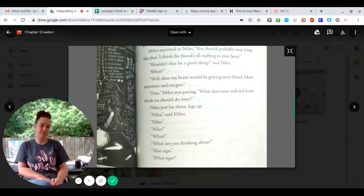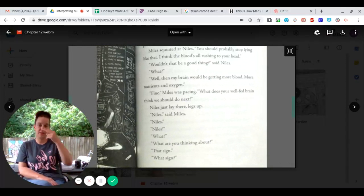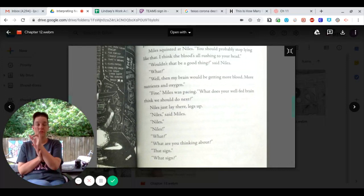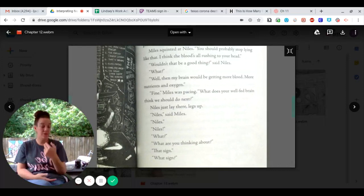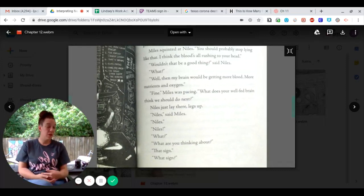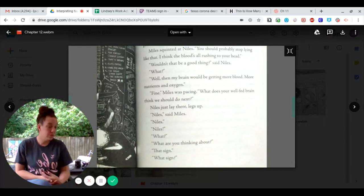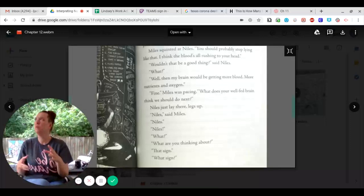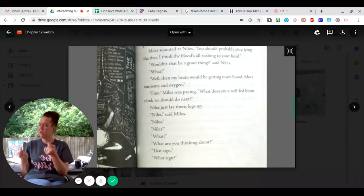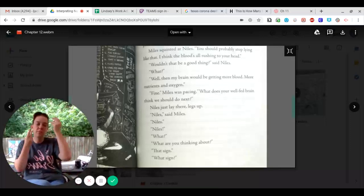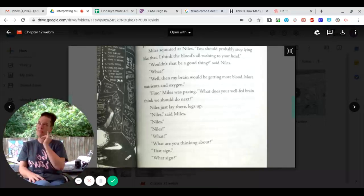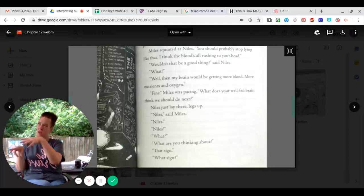Niles just lay there, legs up. Niles, said Miles, Niles, Niles, what? What are you thinking about? That sign. What sign?